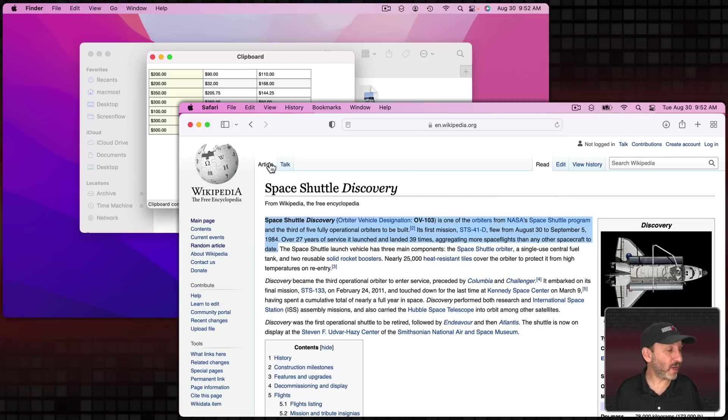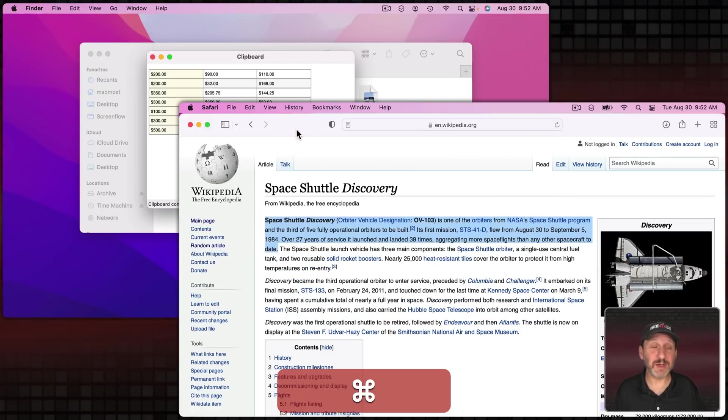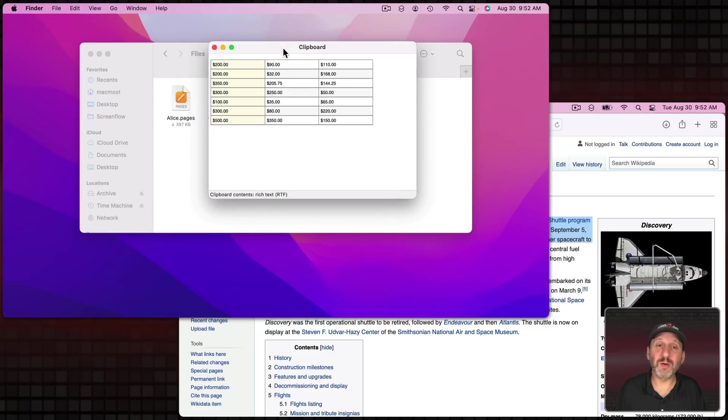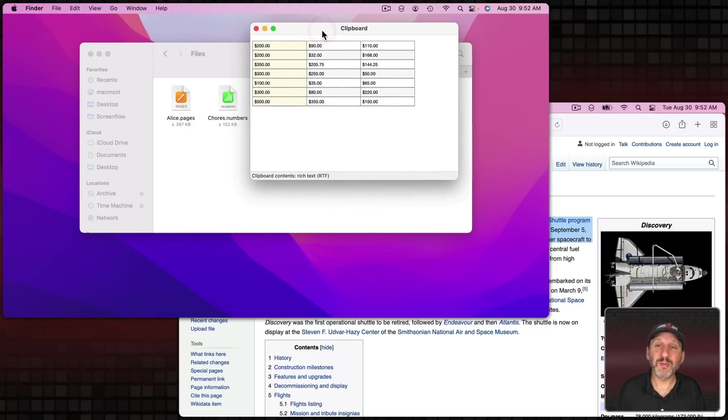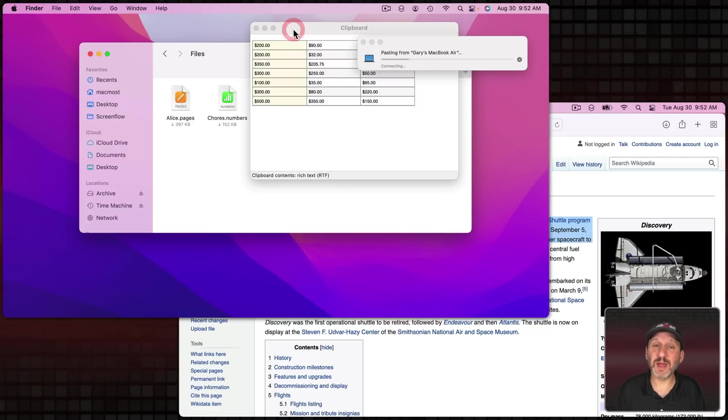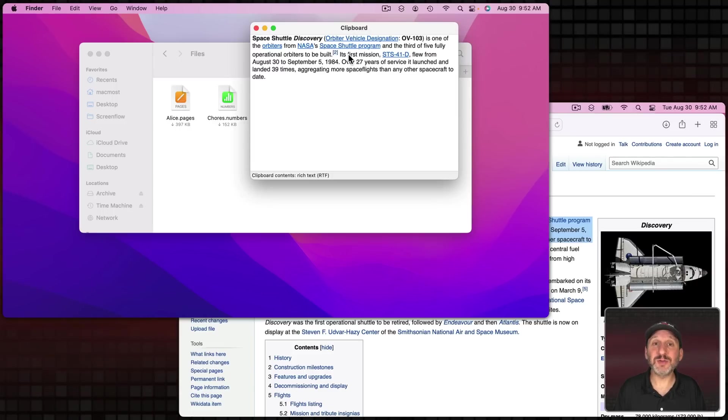Now if I were to copy something on this other Mac here, like the text here on this webpage, it's not going to show up right away. But I do notice that if you click away from the window and then back into it then you'll see it.